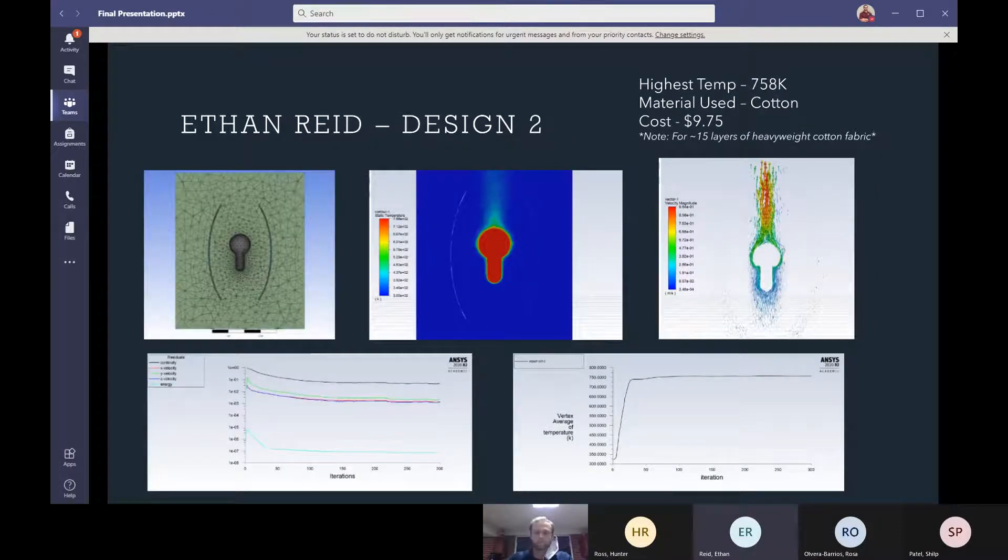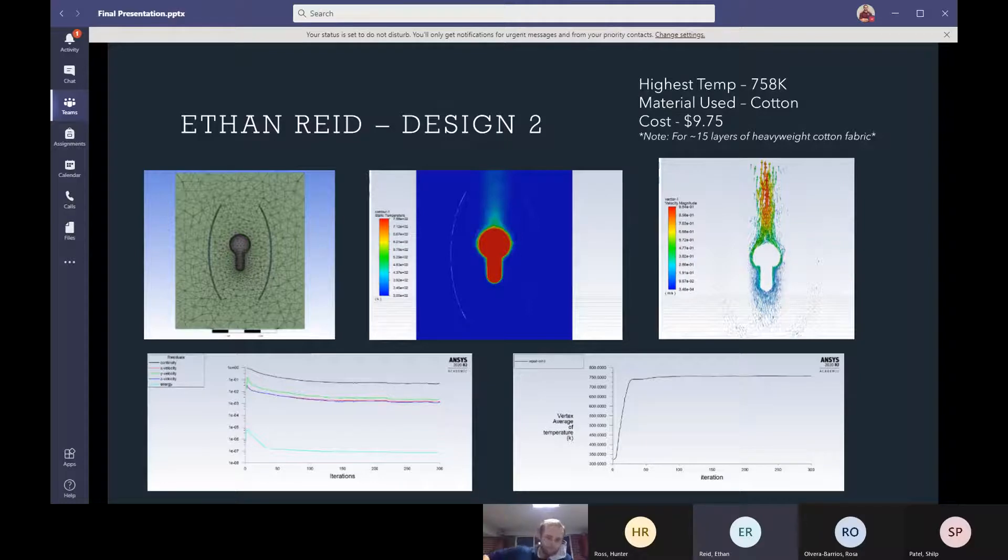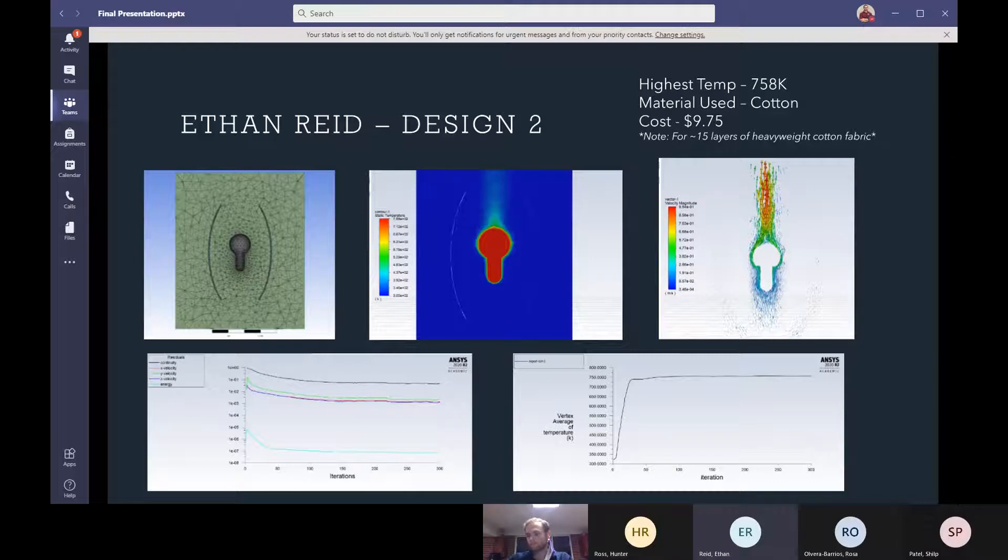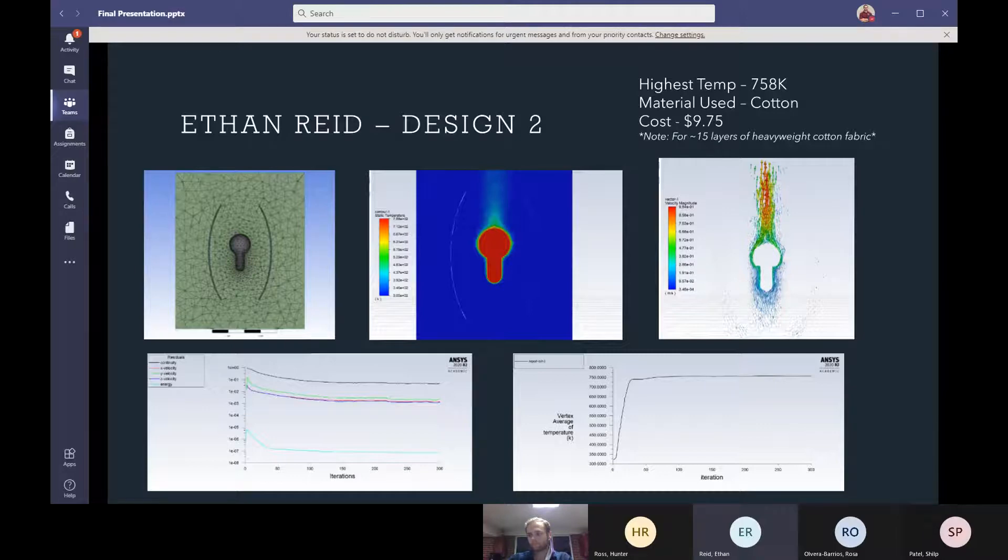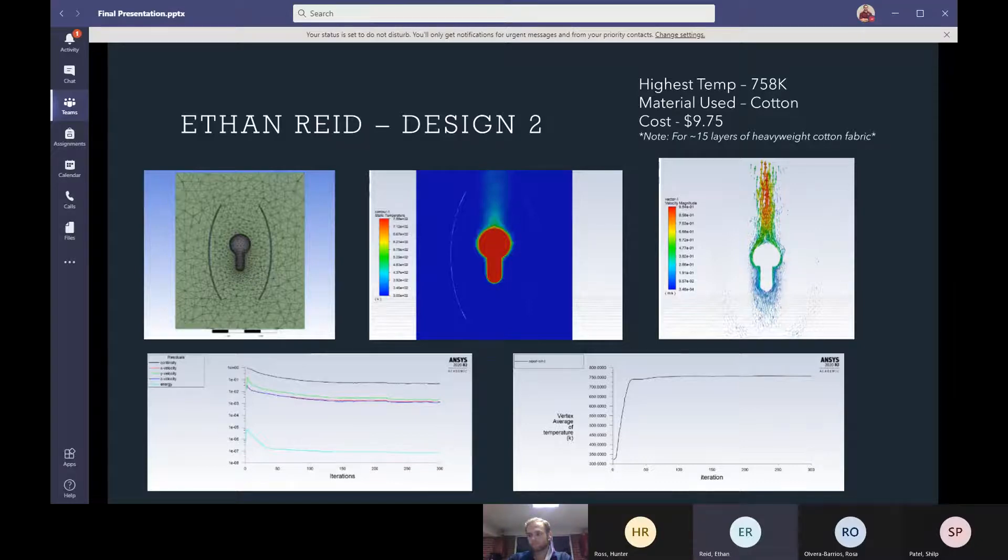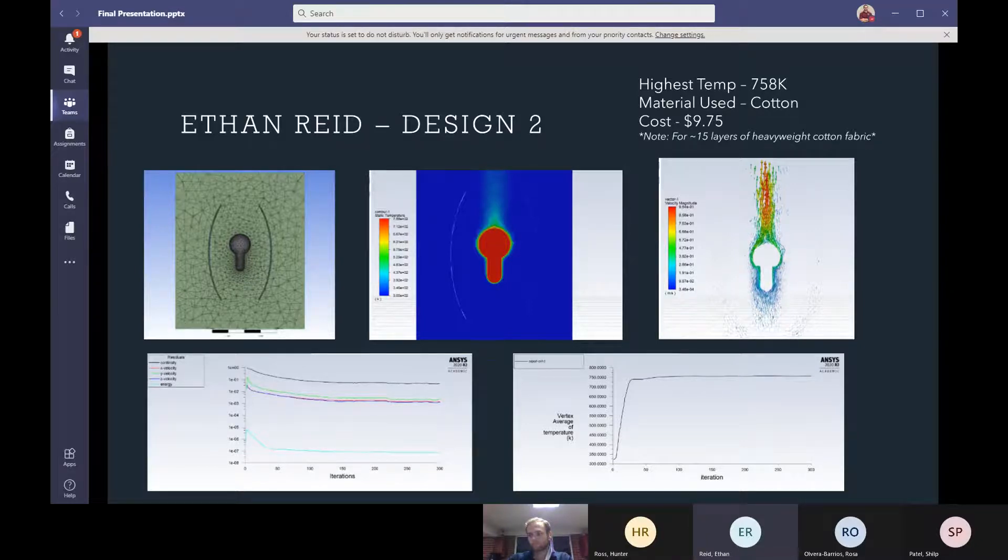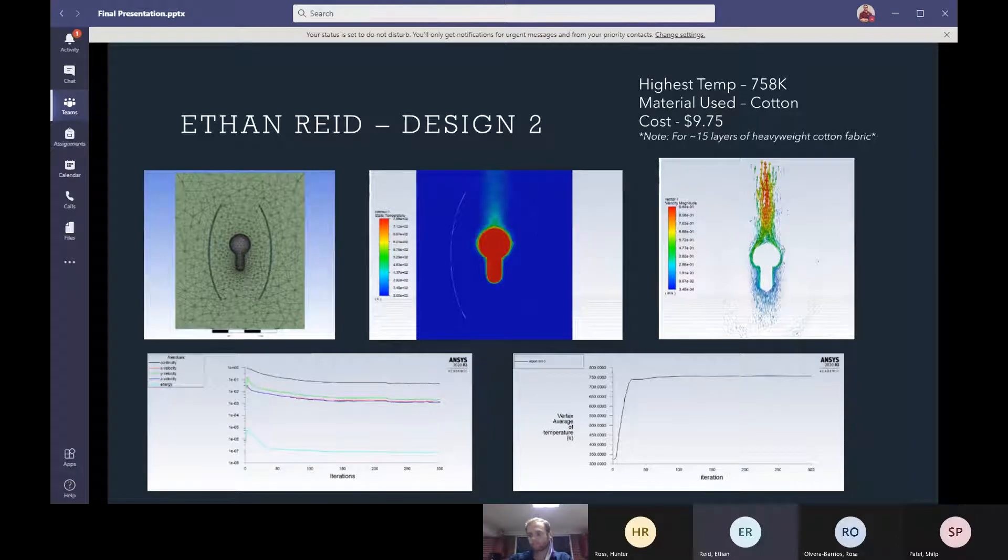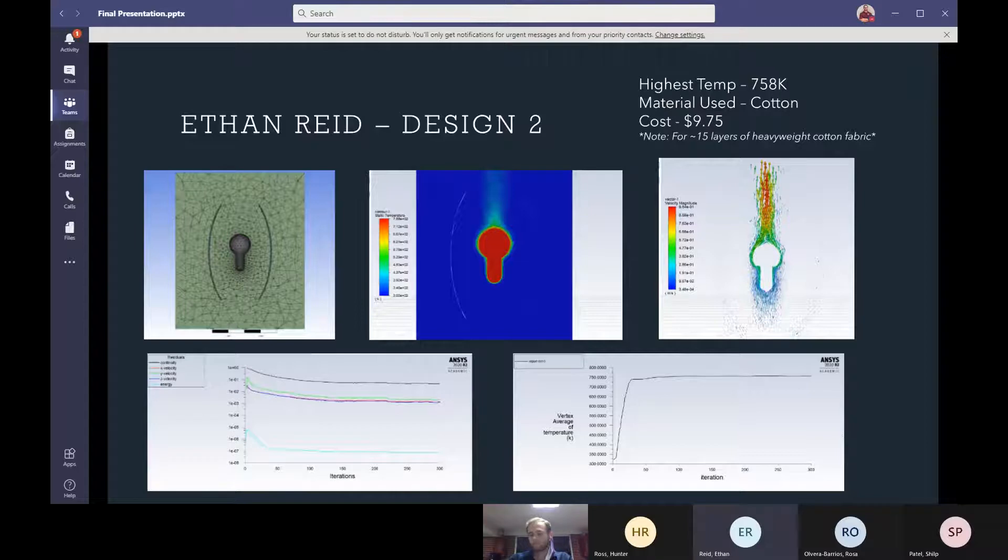So for design two, I decided to lower the width of the spherical shade design to almost an ovular sphere. And as we can see, it actually lowered my highest temp by about seven degrees to about 758 Kelvin. Again, I used cotton for the material and the cost also went down to about $9.75, almost a quarter of what the previous shade was.